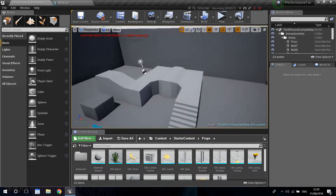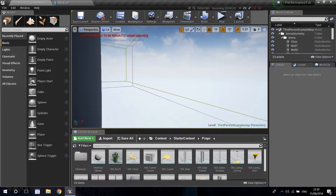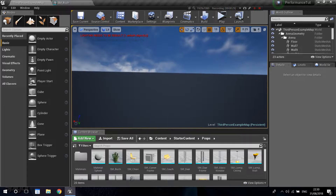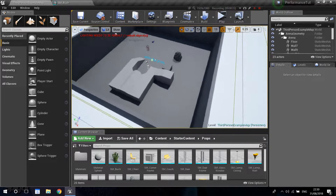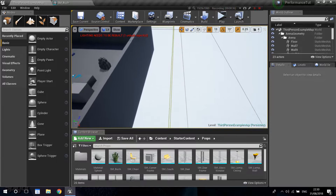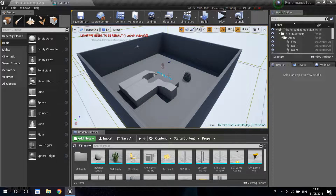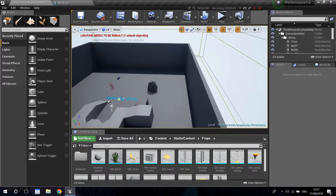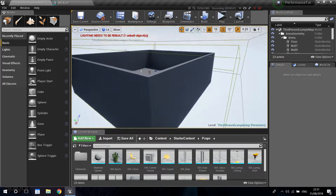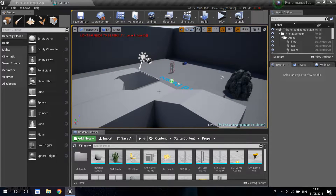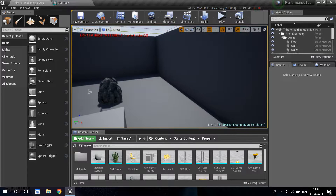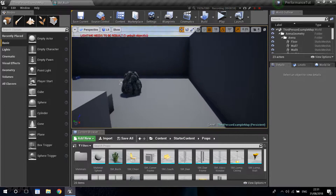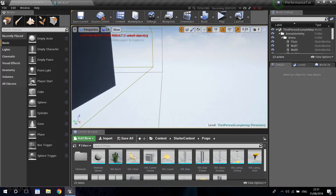Imagine we are in an area like this and we enter a house. While we are inside the house and we cannot see the outside level, we're going to basically unload that level from the game and free up all that performance. When we get back out of the house, the outside level will load back up and the house will unload, and so on and so forth.